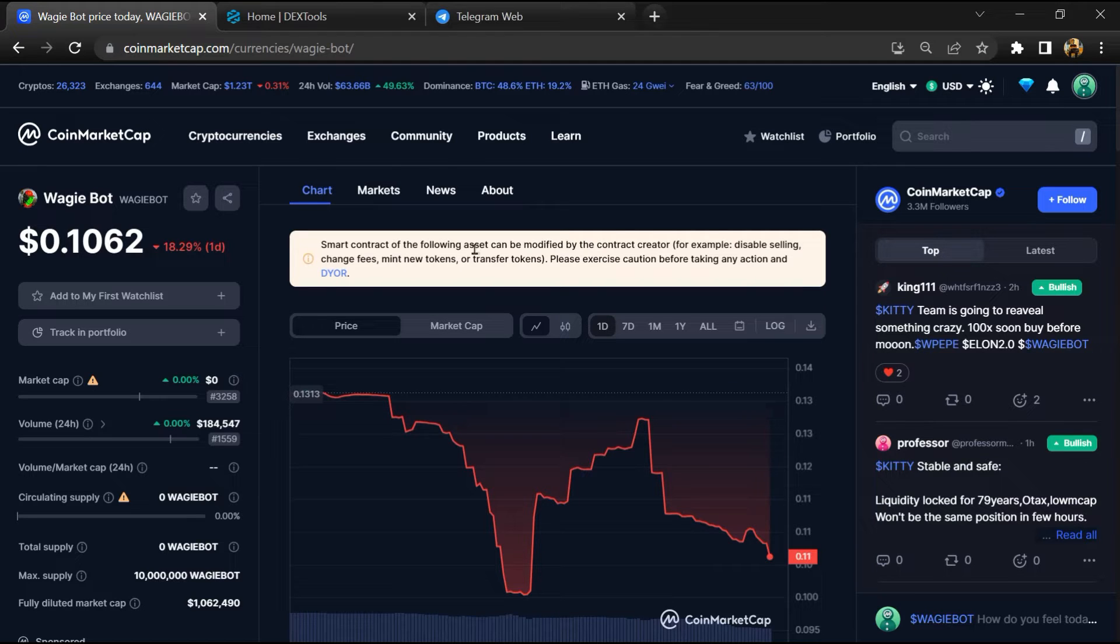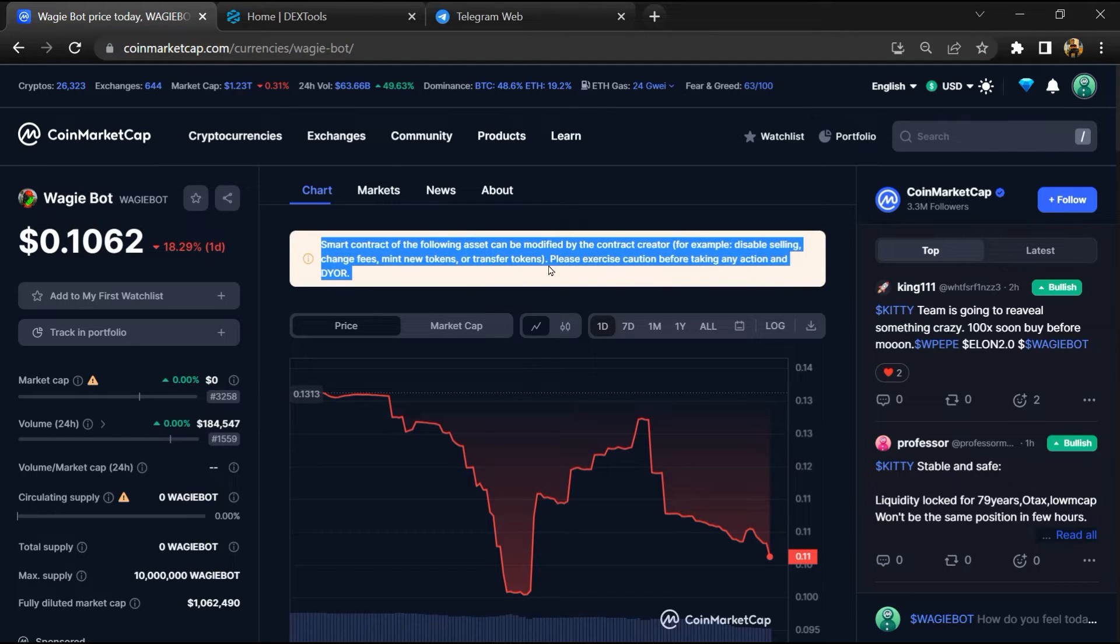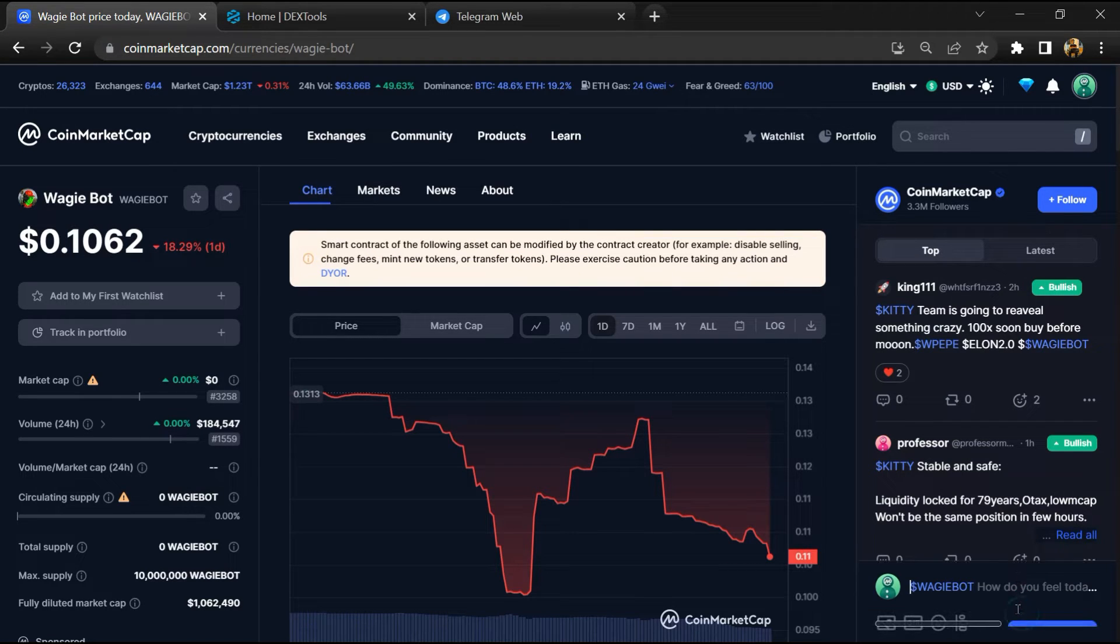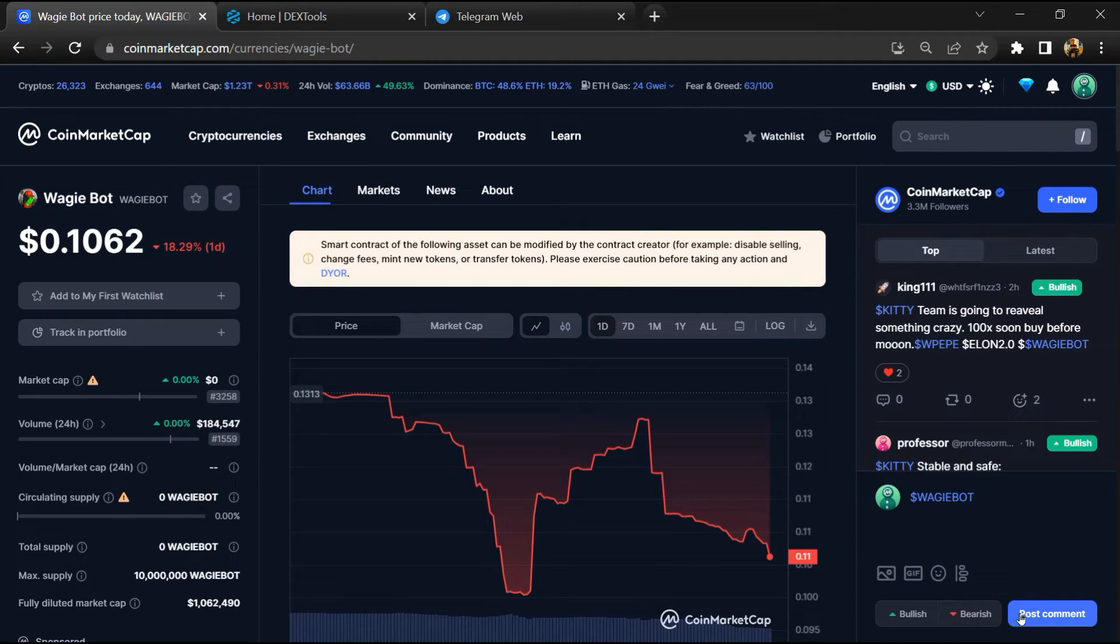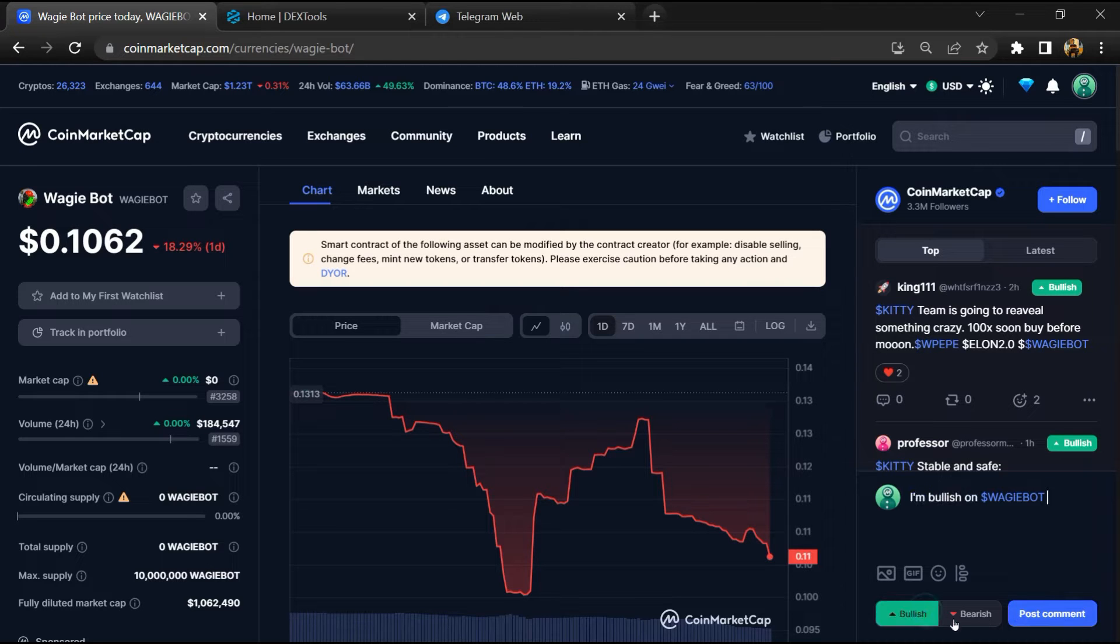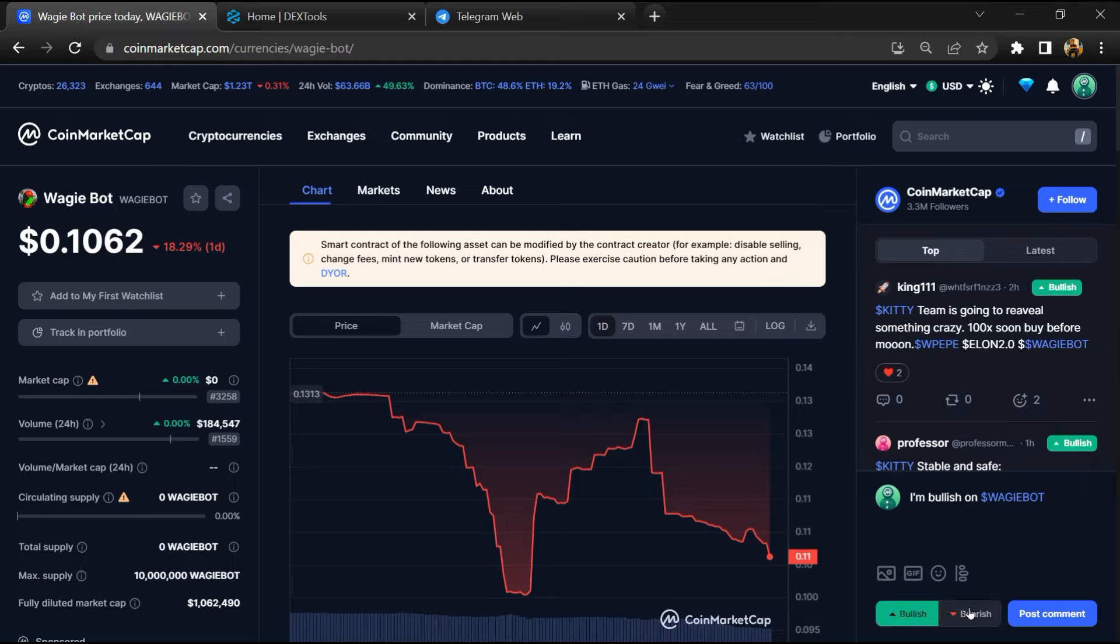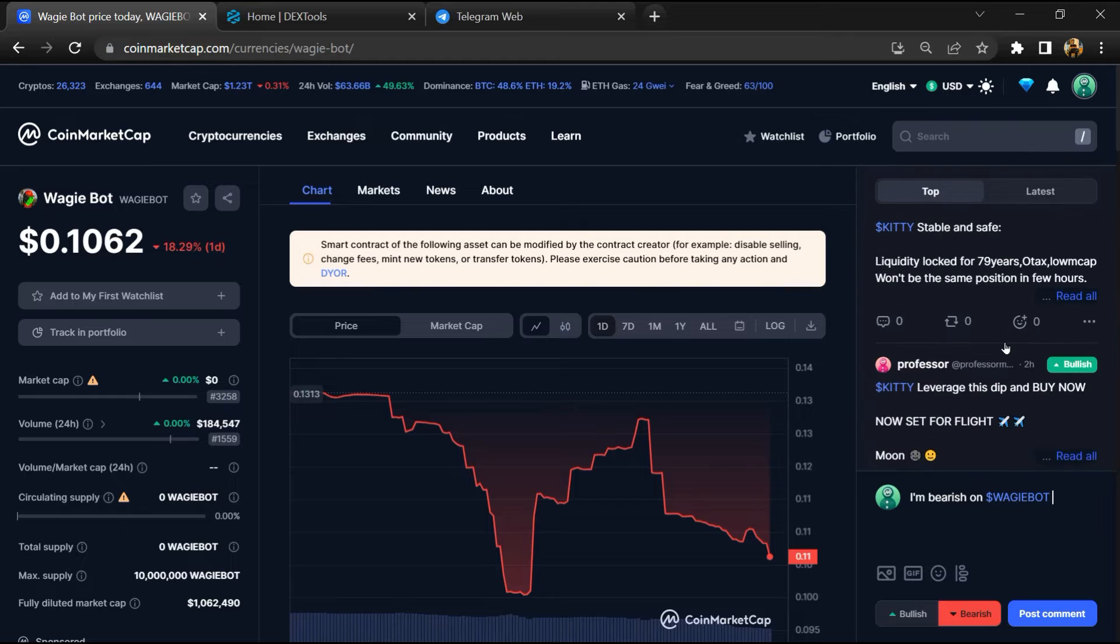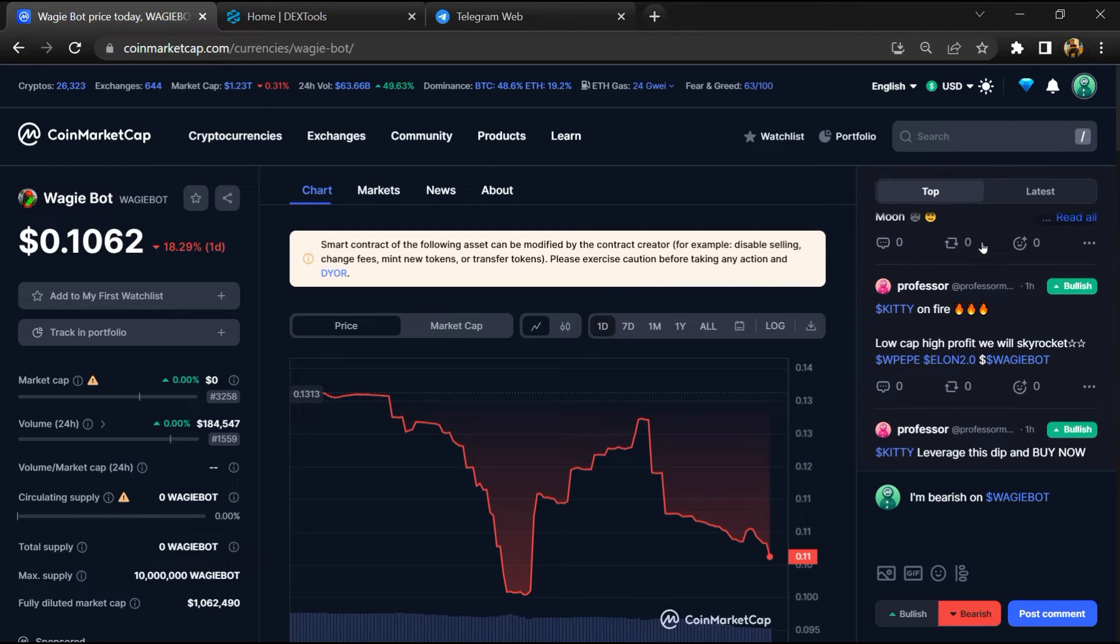Firstly, you will open this token on CoinMarketCap and check public comments like bullish and bearish comments. Here you can check every comment in detail related to scam.